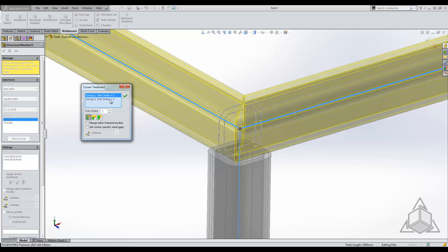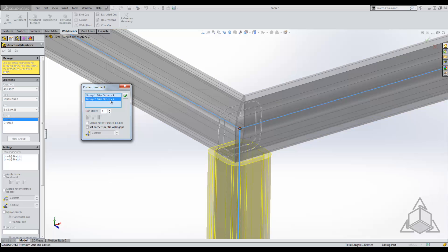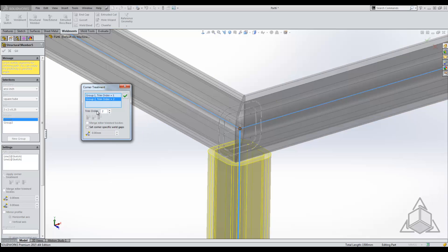If we select on the second trim order you can see that we can actually change what it does. A little dialog box pops up and it says that the trim order controls the order that the groups trim other groups. Lowest number trims higher numbers, so if it's first it's going to trim those things first, and so on.